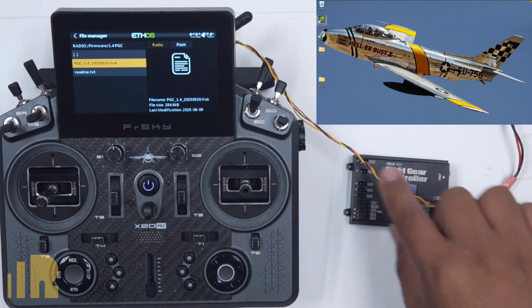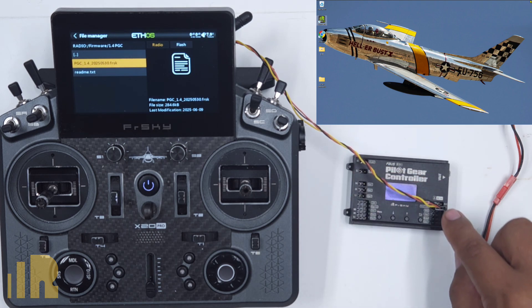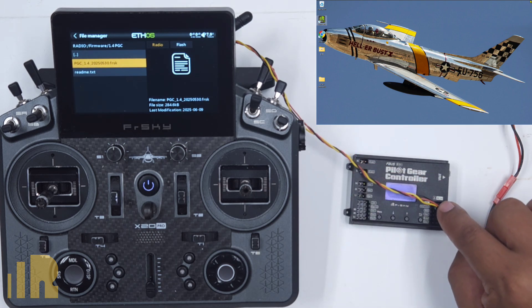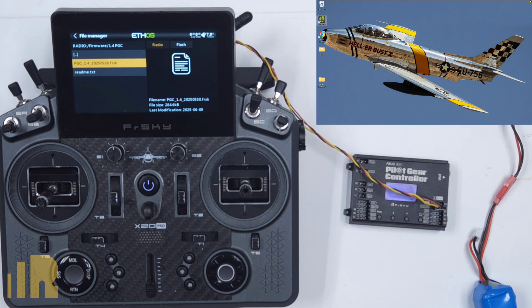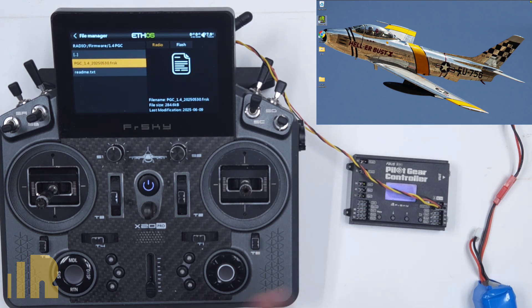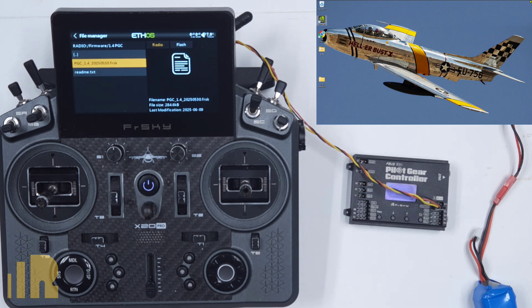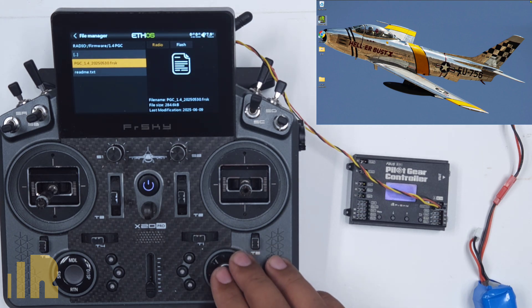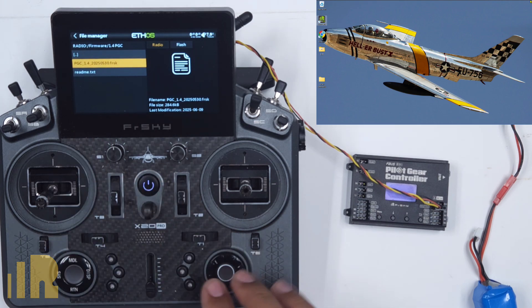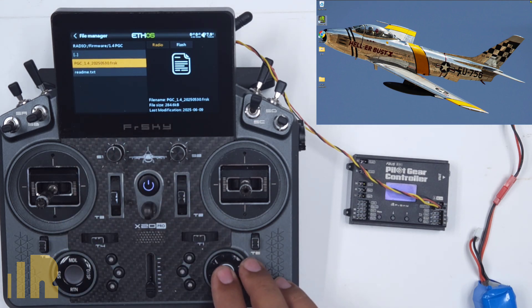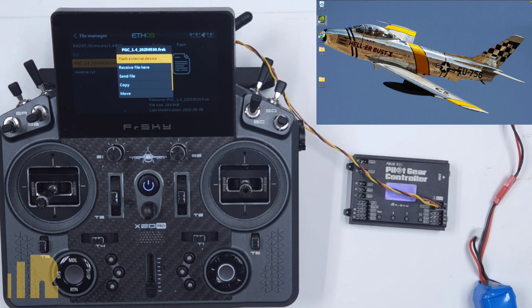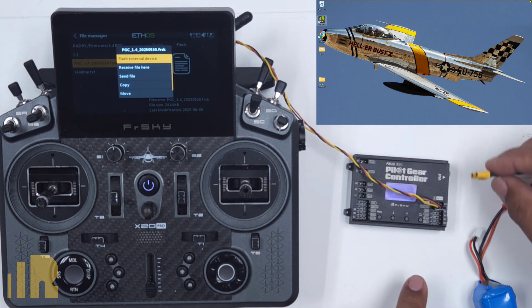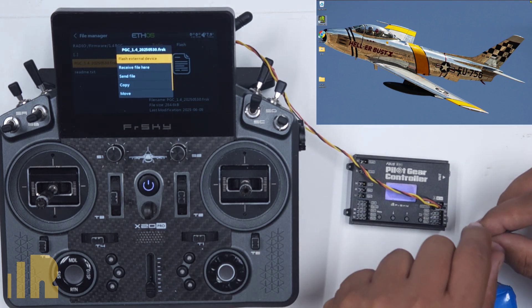But on the PGC itself, the center pin of that port and all the ports below it do not have power. And so in that case, it is okay to leave that red wire plugged in. So now we are ready to update. What you want to do, you want to choose the .frsk file and choose flash external device. So once I click enter, then I get ready to apply power into the unit.